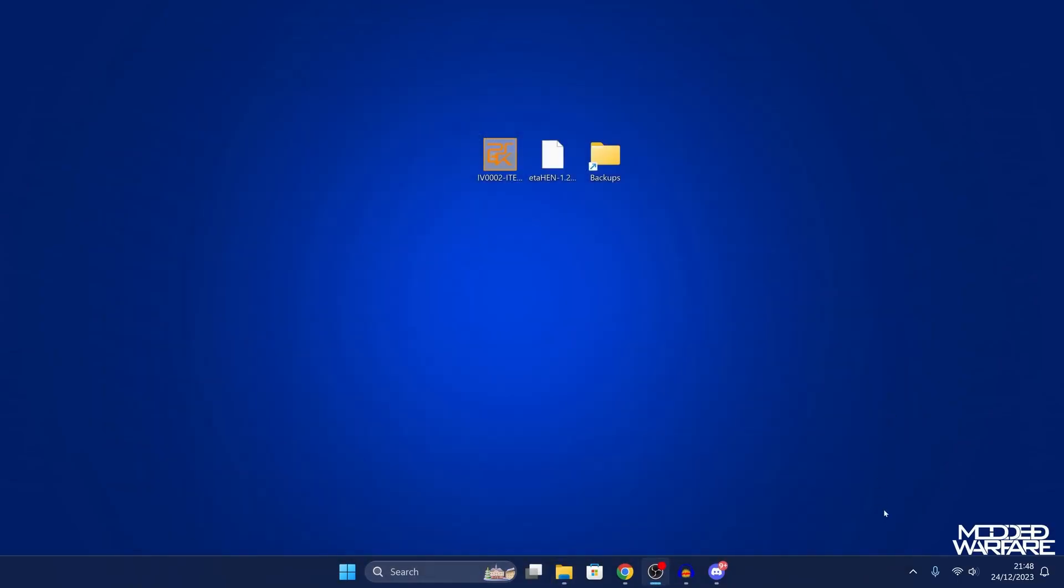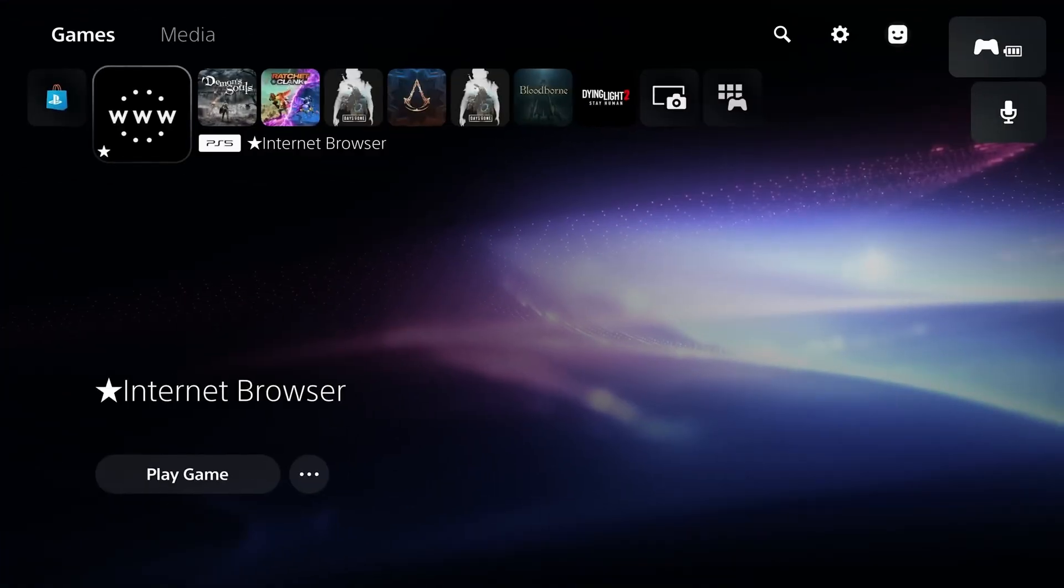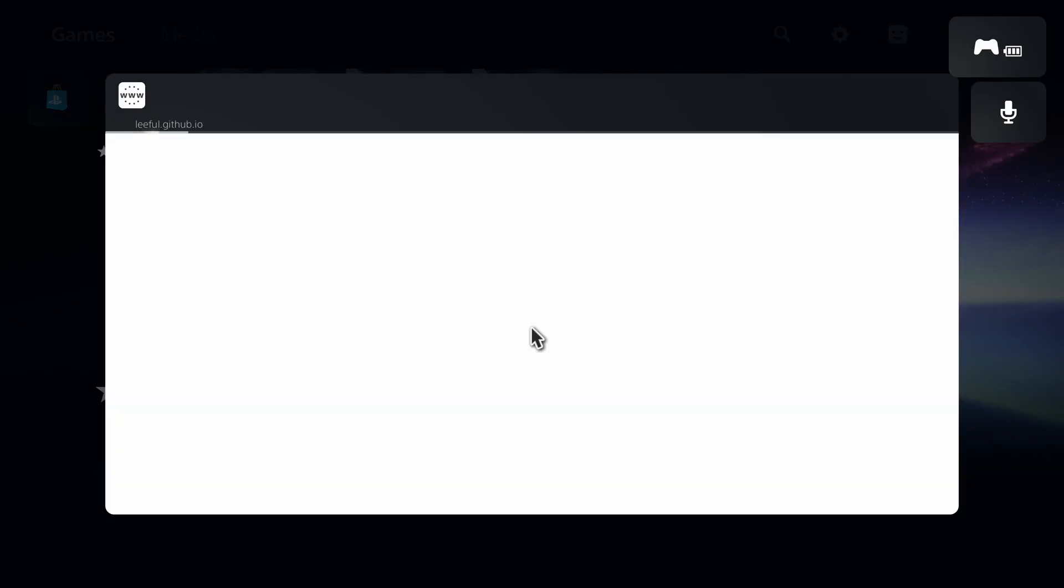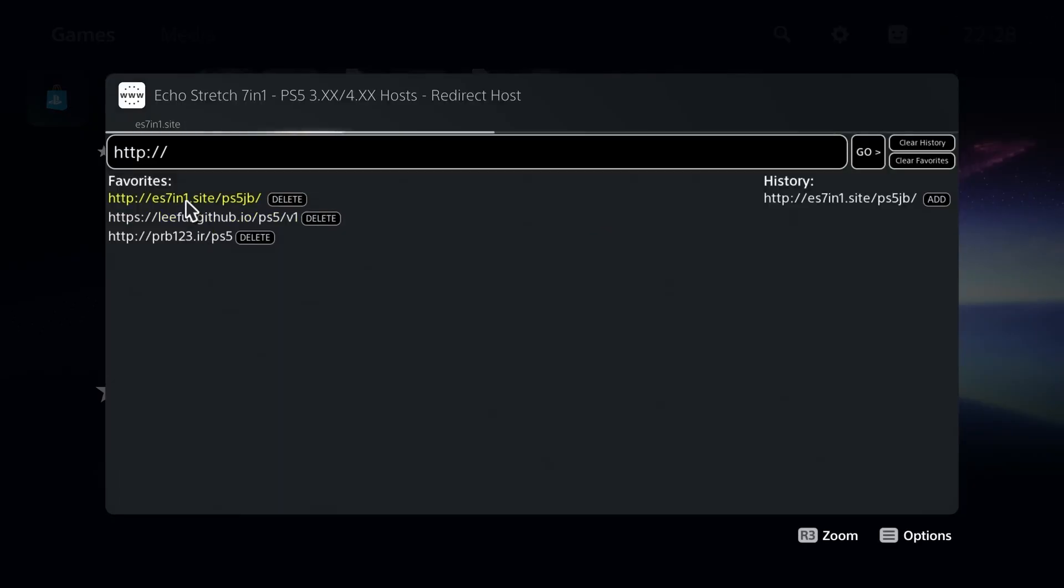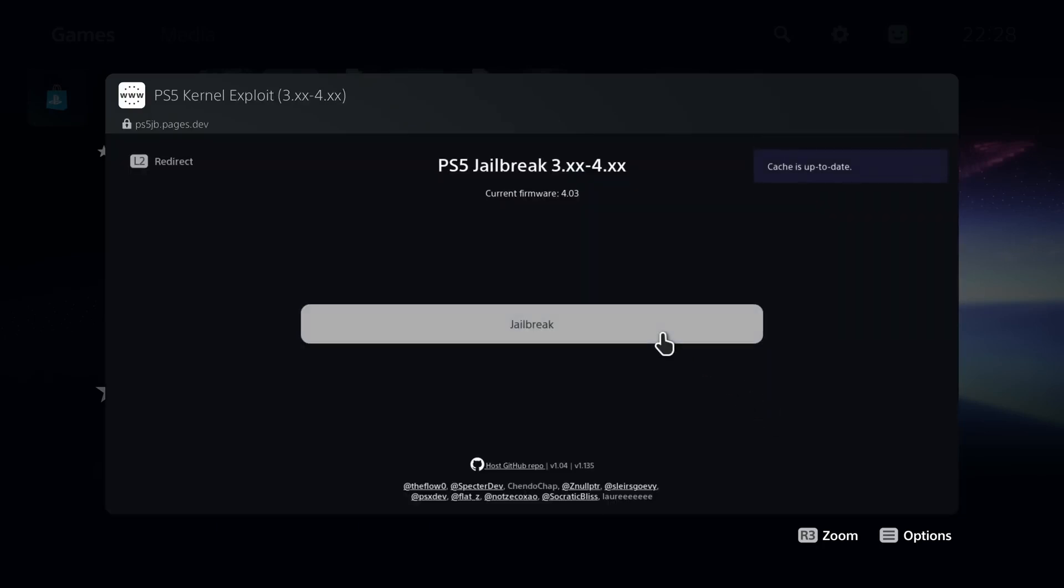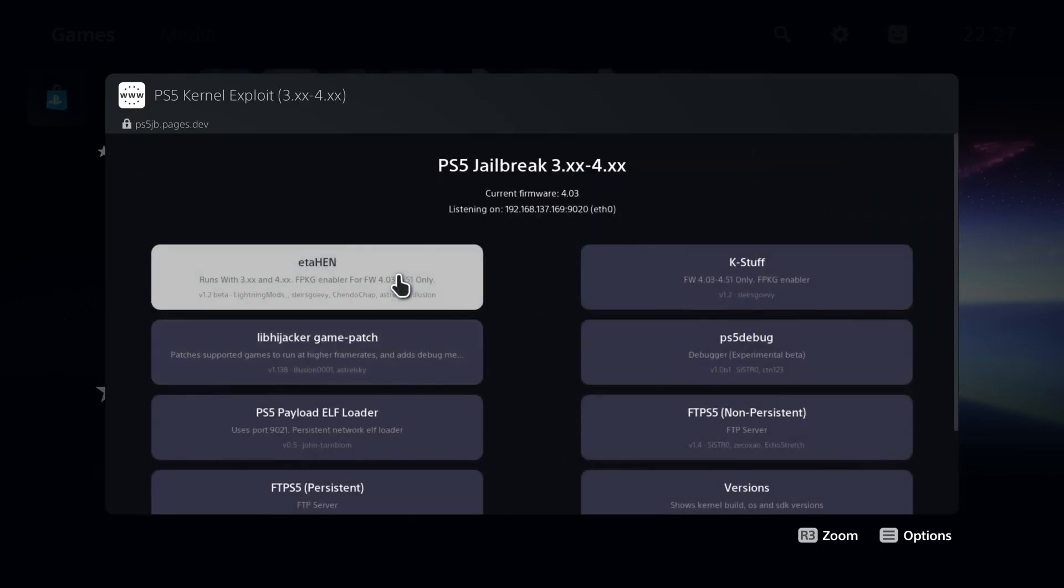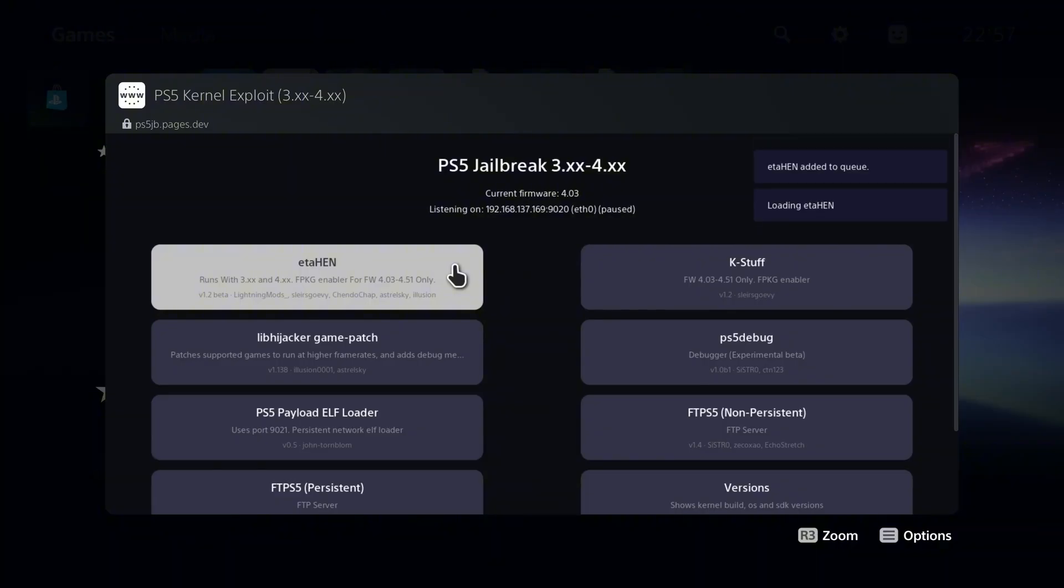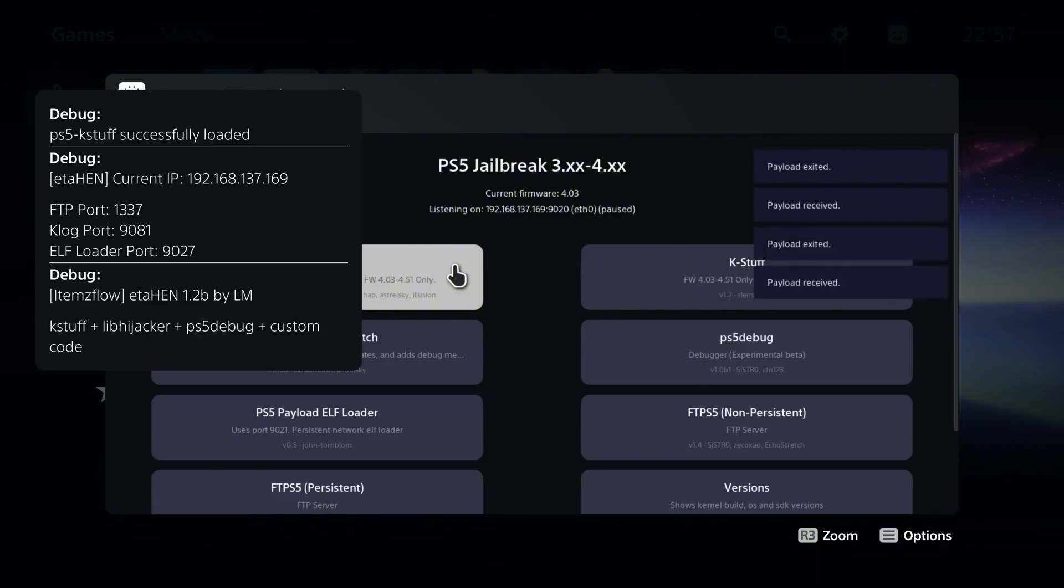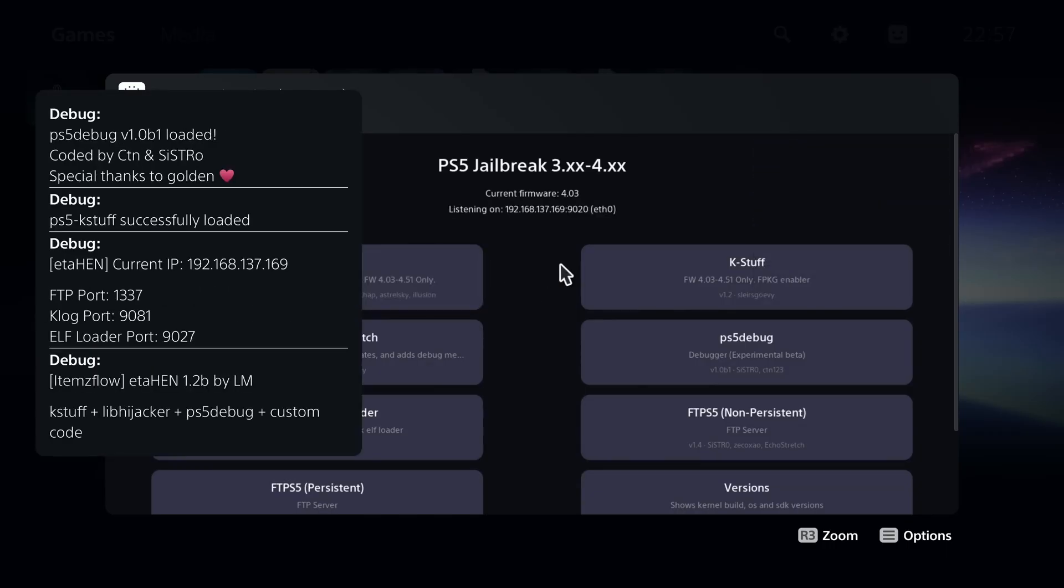We're going to head on over to the internet browser and load up our exploit page es7in1.site, and then we're going to head down to the idlesauce host and run the jailbreak. Then you want to run the eta hen payload version 1.2b. There we go, it's up and running. Current IP address, everything is loaded, version 1.2b by Lightning Mods.